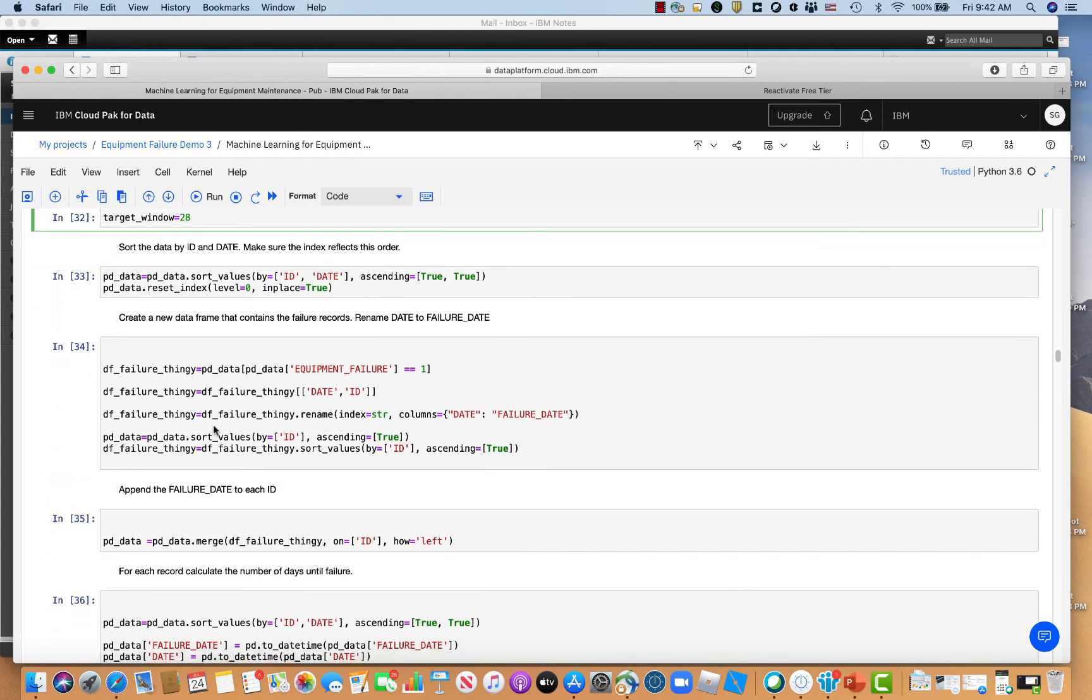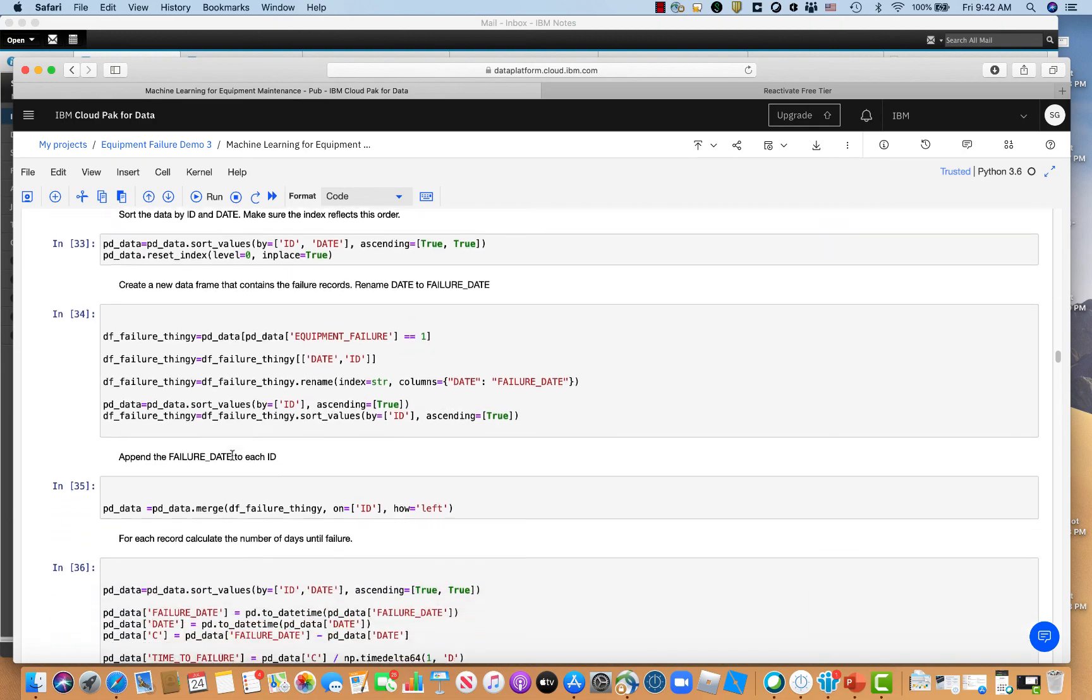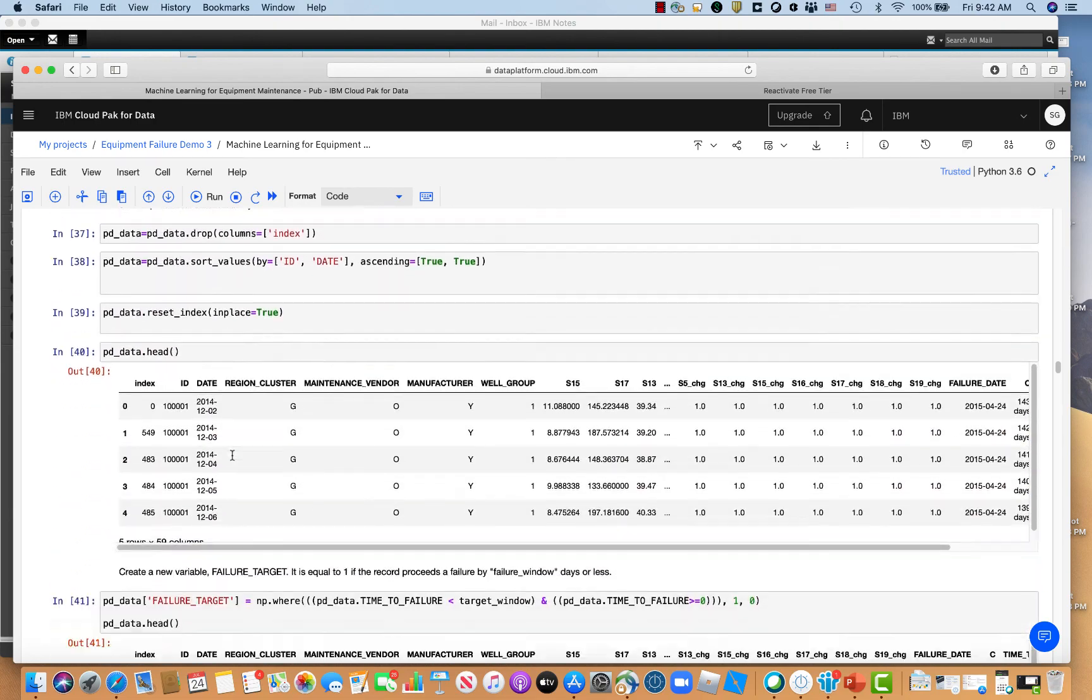So in this case, 28 day window, what this means is that I'm trying to predict not just the day that the equipment failed, but the 28 days leading up to that failure. And the thought there is that it probably didn't break on one day. It was probably wearing out over time.